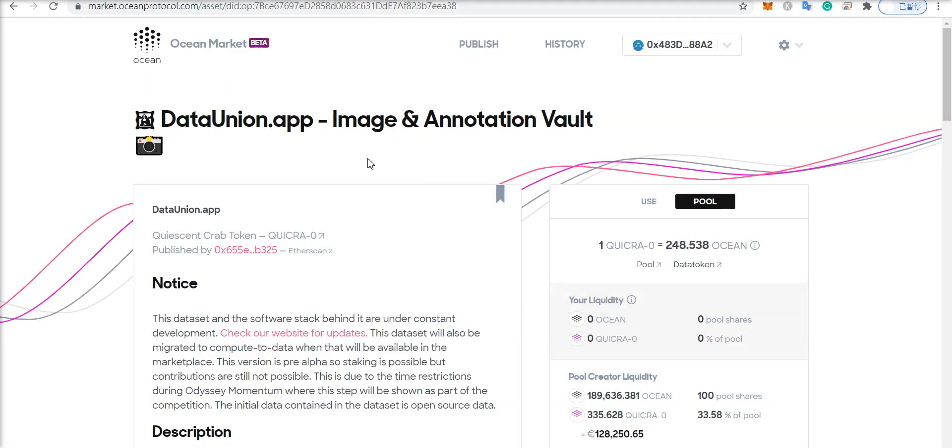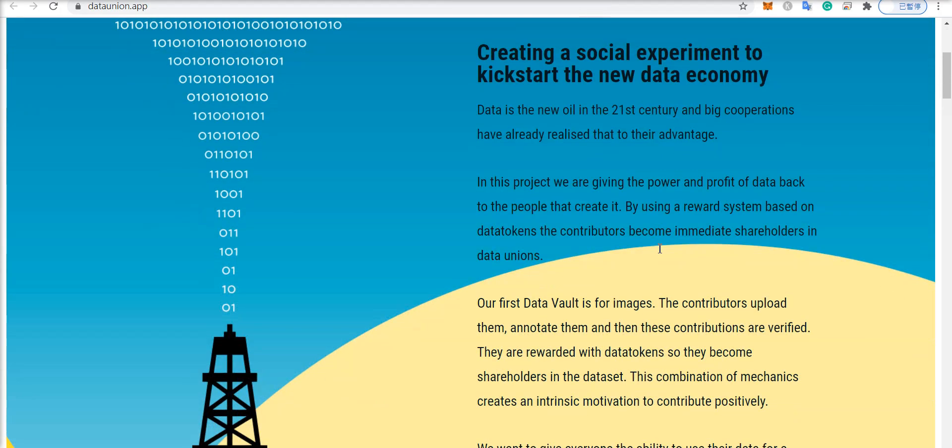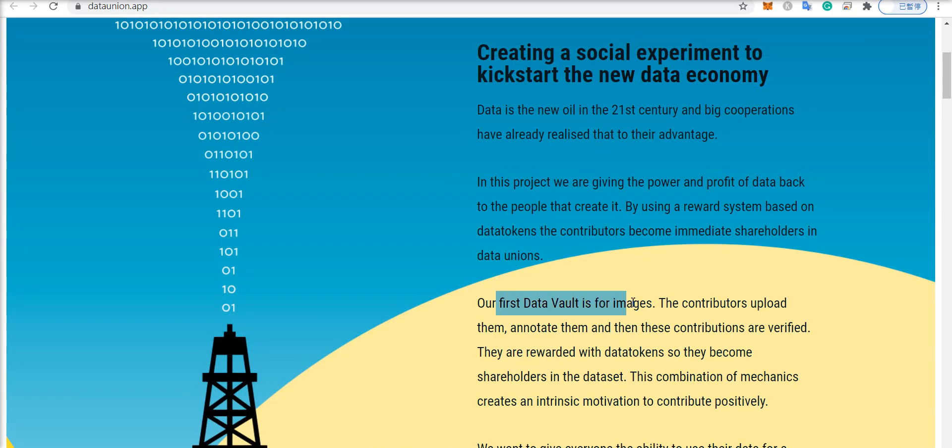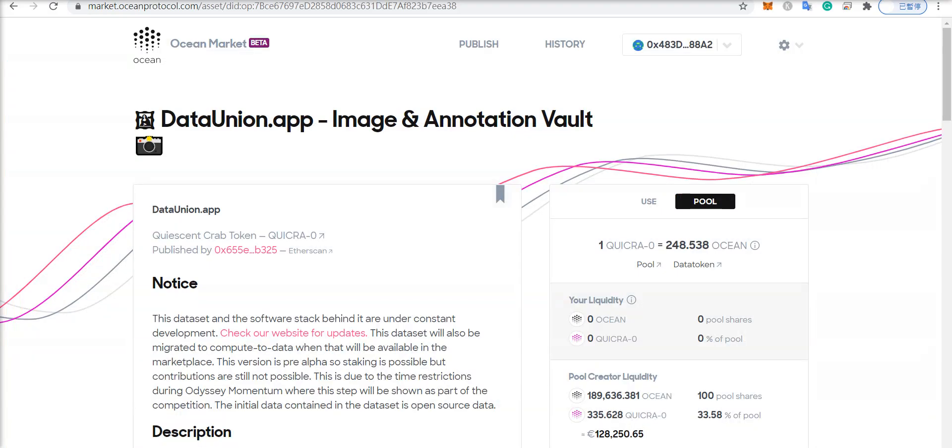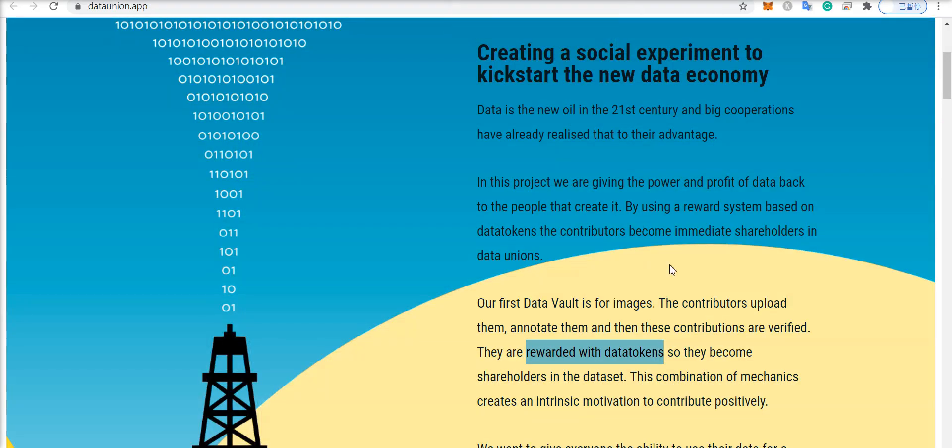But let's check out the website of dataunion.app. It says that they are creating a new data economy, and this is the first data vault for images. Contributors can upload the images and annotate them, and after they're verified, they can be rewarded with data tokens from this data set, which by the way are called quiescent crab tokens, and they can become shareholders in this data set.